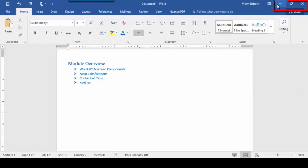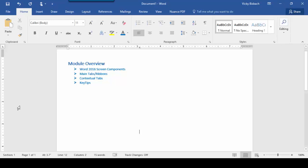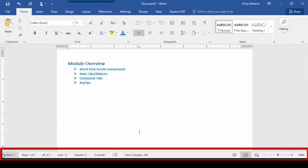If we go farther over to the right, we've got our Minimize, our Restore Down or Maximize, and our Close. Below that, we've got our Share option — this is where you share your work with others. You can invite other people to view or edit cloud-based documents that you have. Now if we come all the way down to the very bottom, we've got our Status Bar Shortcuts.